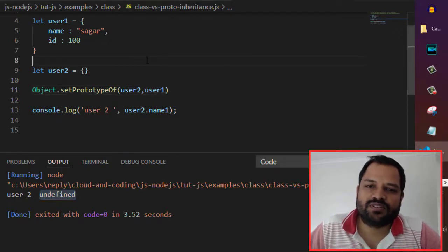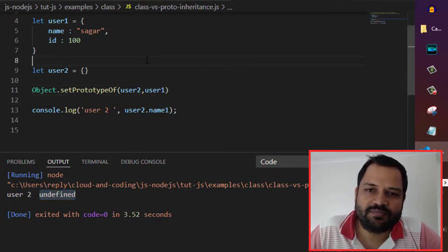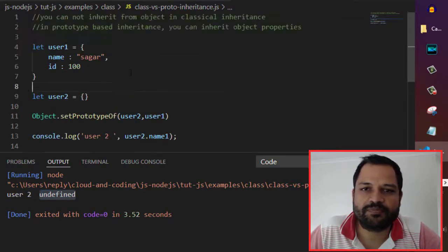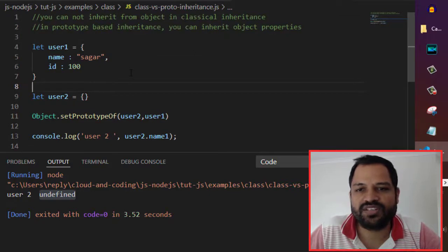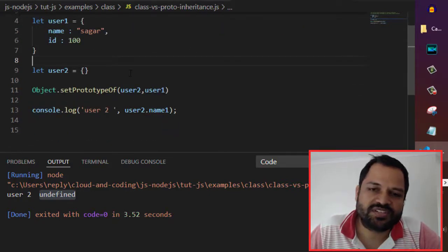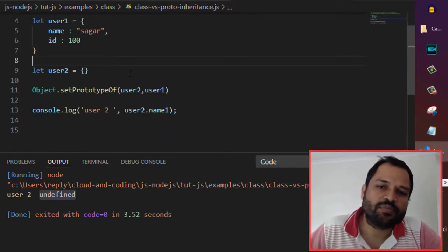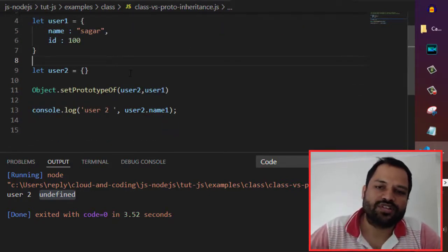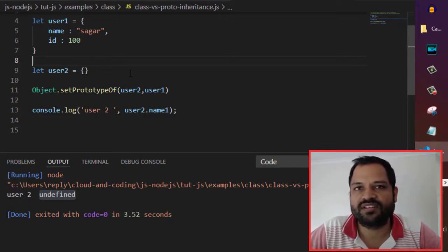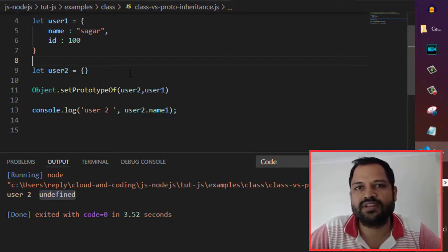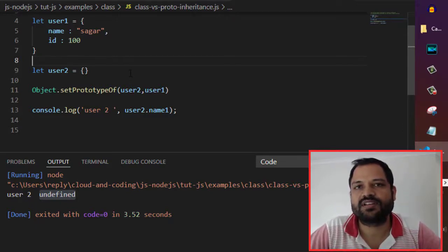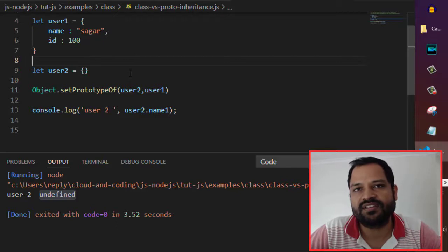The main point you need to take away is that in prototype-based inheritance, objects can inherit the properties of another object, which is not possible in classical inheritance. That is the main difference between prototype-based inheritance and classical inheritance.